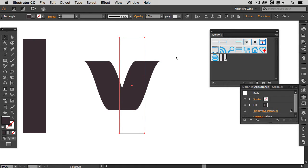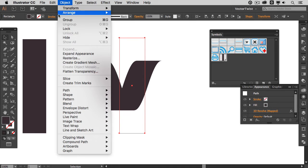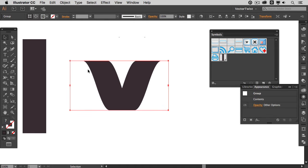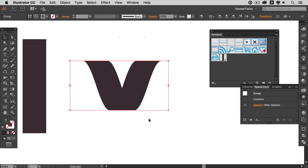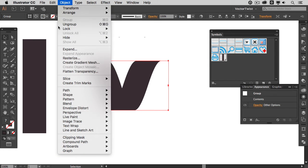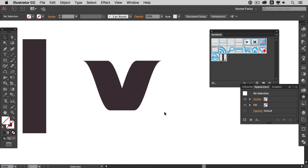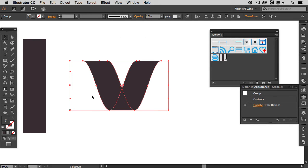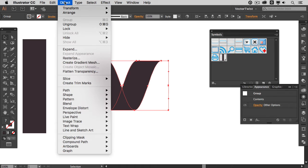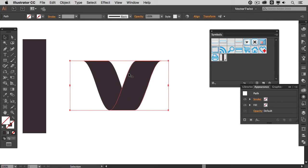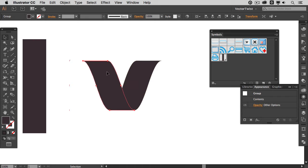Now once we have done that. Since the 3D effects are live effects we actually have to expand the appearance. So we are going to do this by going to Object Expand Appearance. Now what happened is that we actually have clipping paths. So we have to undo those. So with everything still selected here we are going to Object Clipping Mask Release. So I am going to select it and I am going to go to Ungroup and then Ungroup again. And then I can select it and then delete it.